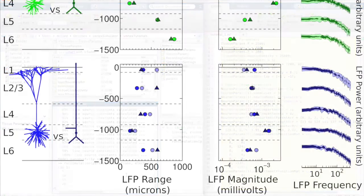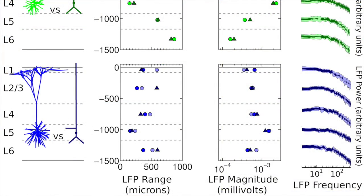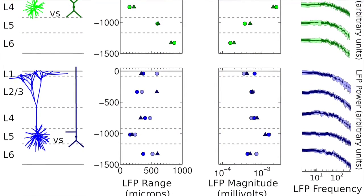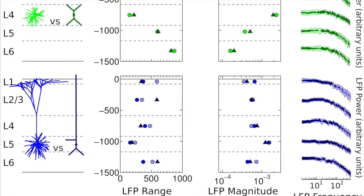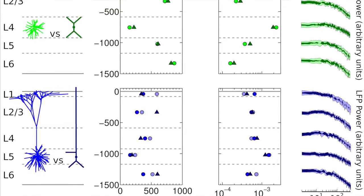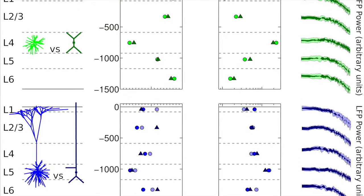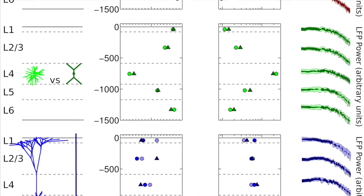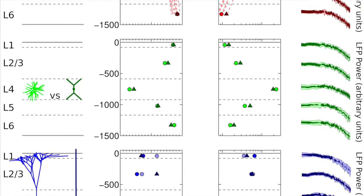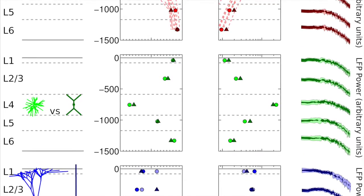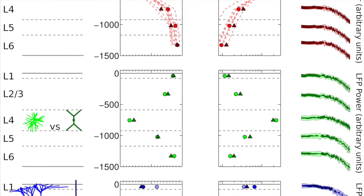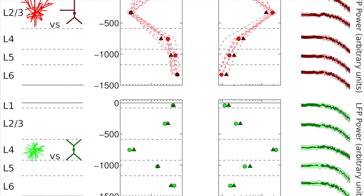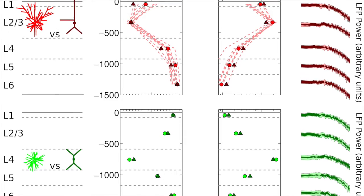It is designed to use simplified compartmental neuron models that create a good approximation to the spatial and frequency scaling properties of extracellular potentials generated by the morphologically reconstructed neuron models used in previous extracellular potential simulation studies.